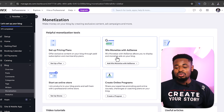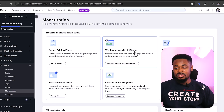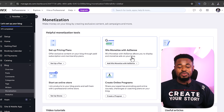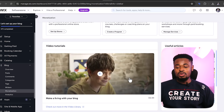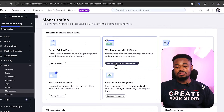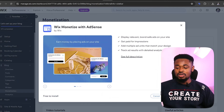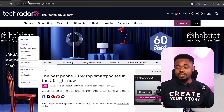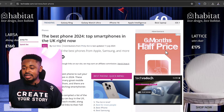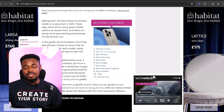In your Wix blog, go to 'Monetization' and you can see different ways to monetize your website beyond affiliate commissions. You can add Google AdSense — it's called 'Wix Monetize with Adsense.' Set it up so that when people click on ads on your website, you get paid a certain amount of dollars per click. So you're making money from both affiliate commissions and AdSense.